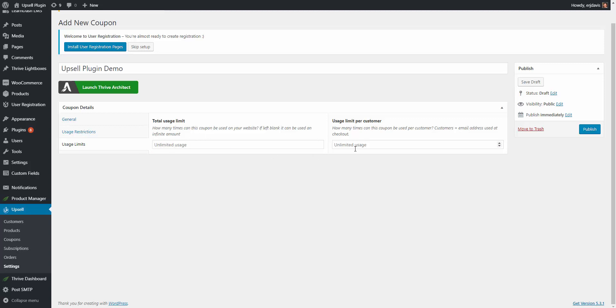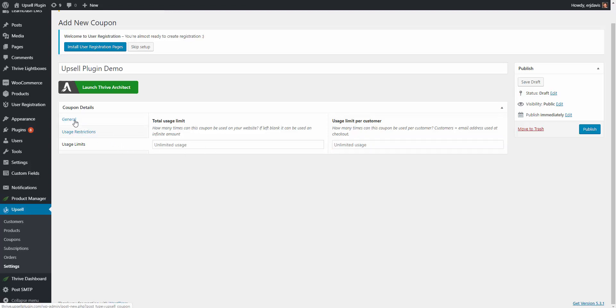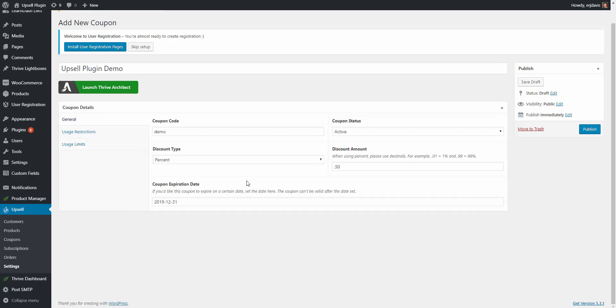Usage limit per customer - this is based off their email address. Let's say that you only want them to be able to use it one time. You would simply put in one and they could only use it one time with the email address that they're checking out with. If you don't want these, you just want unlimited usage for both customer usage and for total limit usage, you would just leave those blank. For now we have demo as the coupon code. So let's go ahead and hit publish.